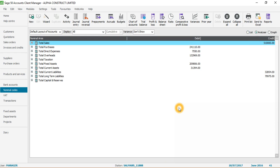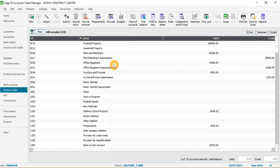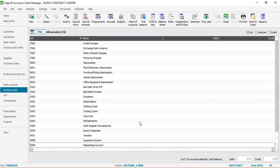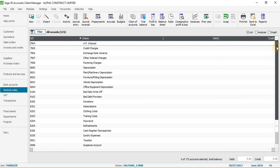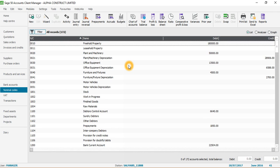I'll go back to the Analyzer. There's one more layout - if you click on List, you can see all the different nominal codes in list form. Nominal codes in Sage start at 0010, which is for fixed assets, starting with freehold property. The last nominal code is for misposting accounts. You don't need to remember all these codes - I'll show you a quicker way of finding them.